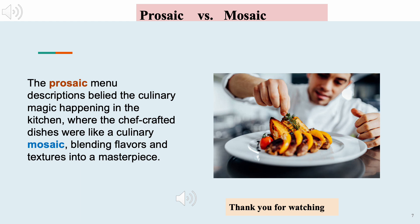The prosaic menu descriptions belied the culinary magic happening in the kitchen, where the chef crafted dishes like a culinary mosaic, blending flavors and textures into a masterpiece.